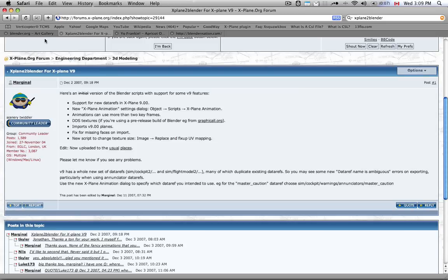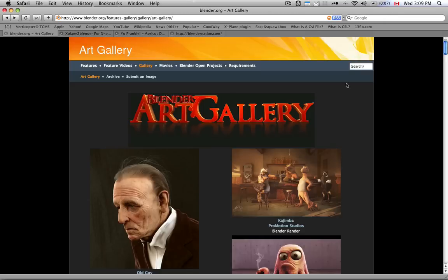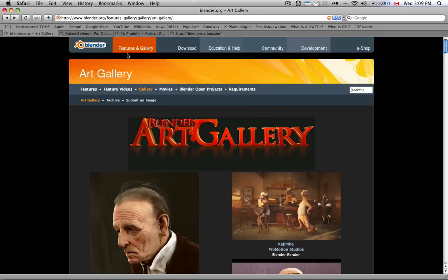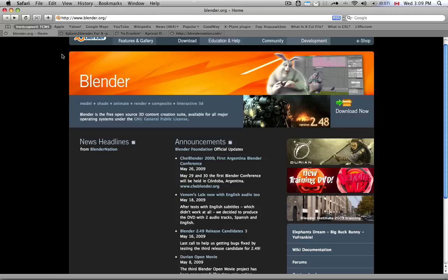So the other thing we need, once we've downloaded and installed Blender, which you can get here from Blender.org, you just click on the download link here. This is the front page.